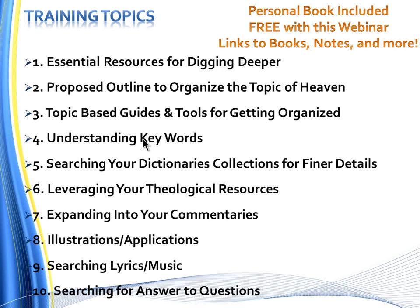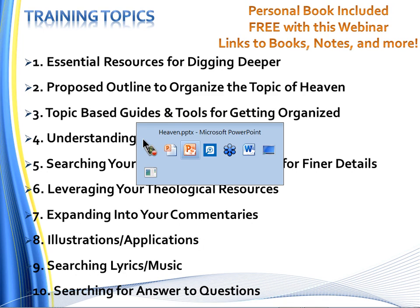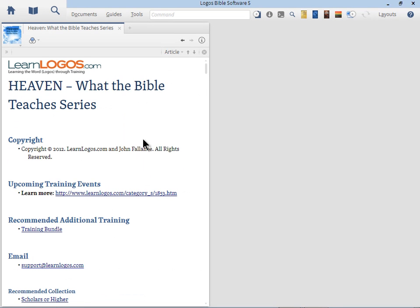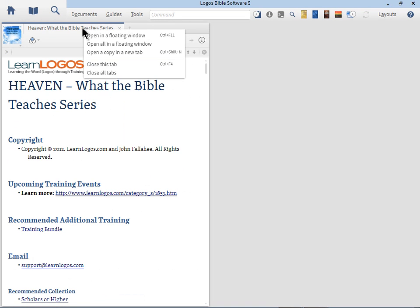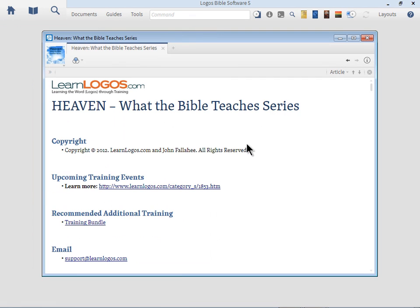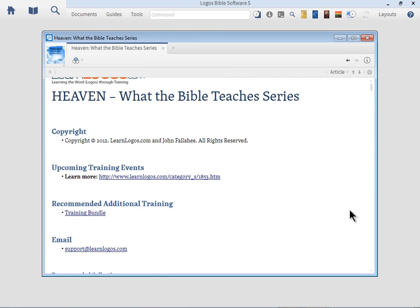Let's begin with essential resources for digging deeper. Surprisingly, the topic of heaven, specifically that topic, there aren't that many books in the Logos library specific to that. You can find information in commentaries and theology books, but specific resources are a little more rare than you would expect. Let me open up my personal book that I've created.